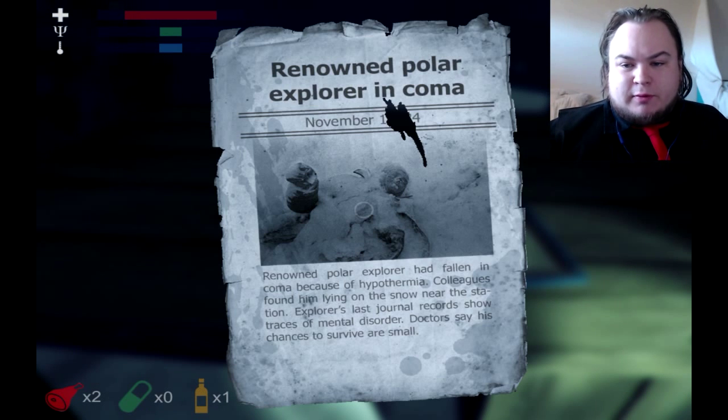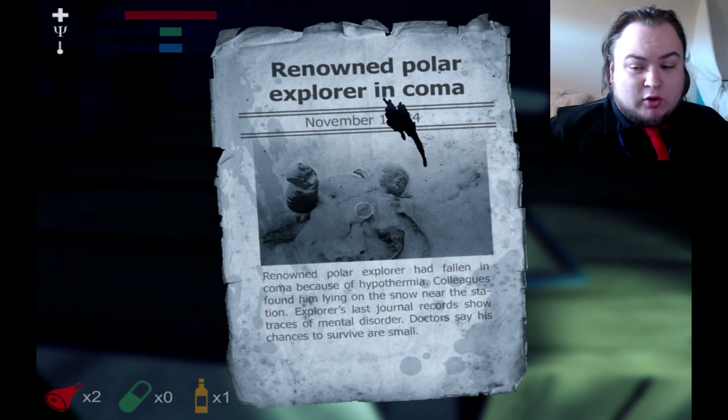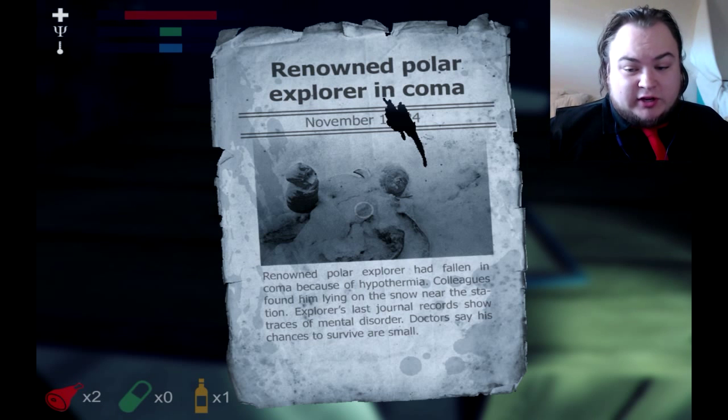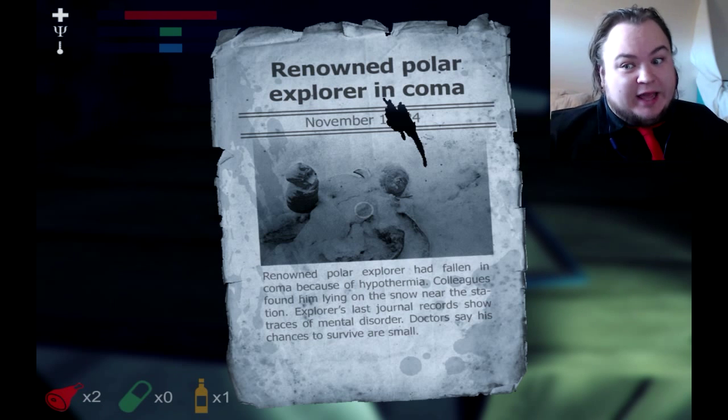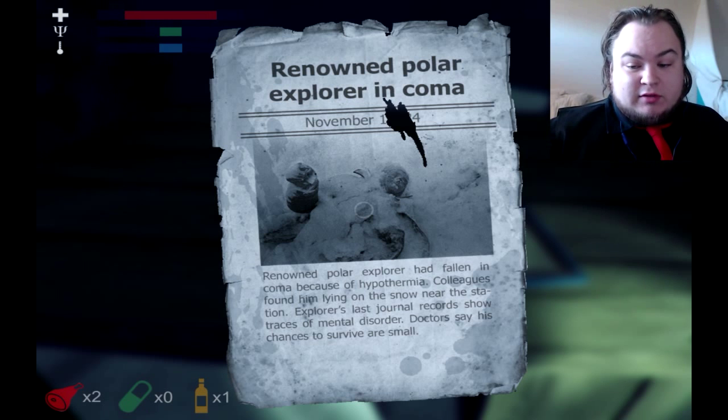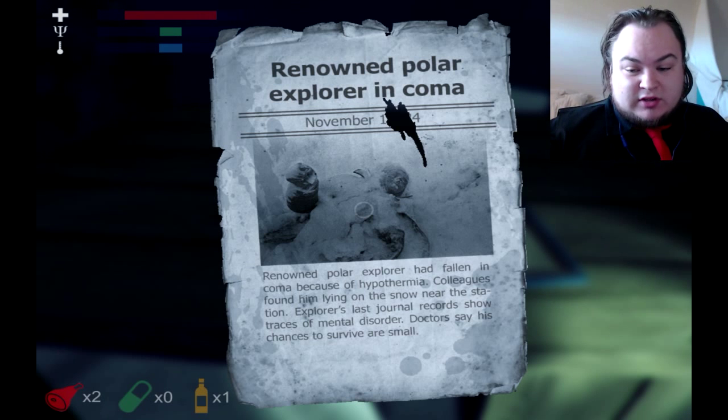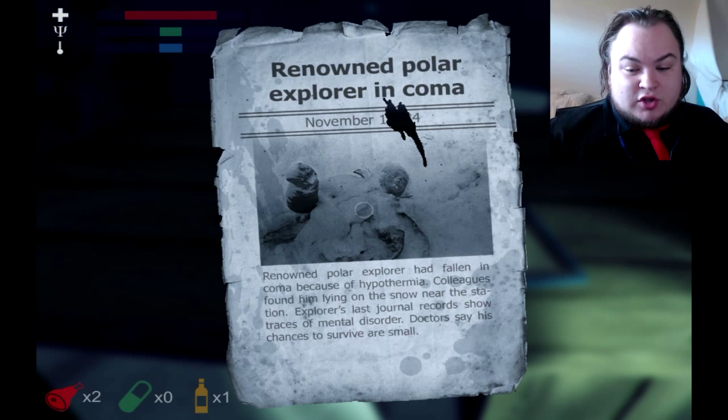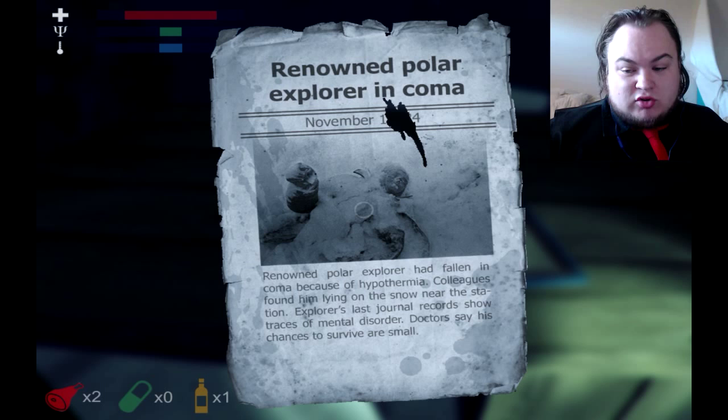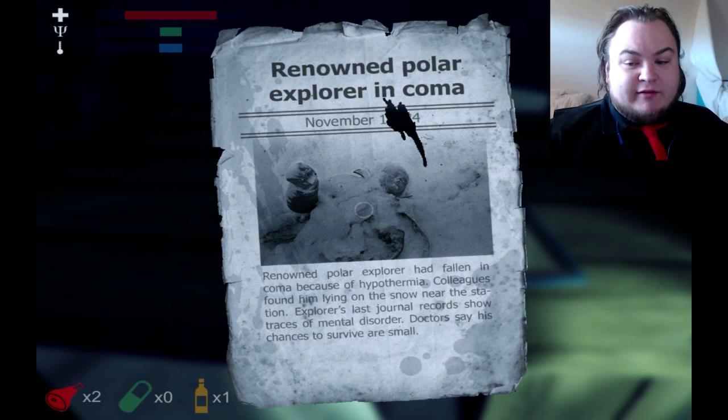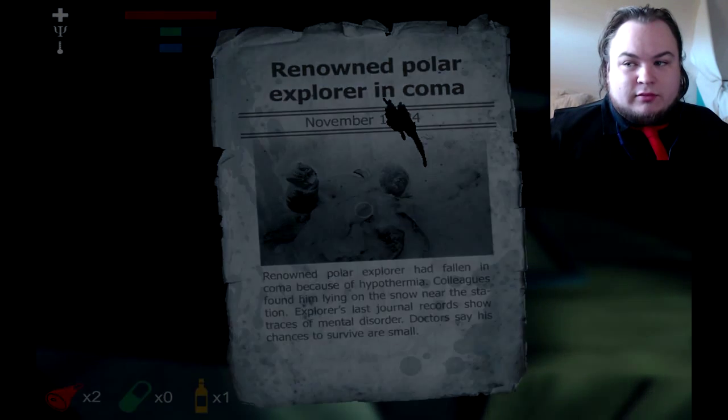Renowned Polar Explorer in coma. Renowned Polar Explorer has fallen into a coma because of hypothermia. He looked dead. Colleagues found him lying in the snow near a station. Explorer's last journal records show traces of mental disorder. Doctors say his chances to survive are small. November to be continued. That's it? That's the end? Oh! I was just getting interested.